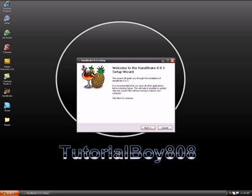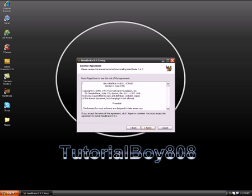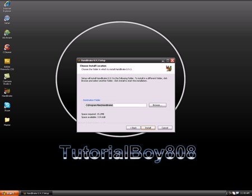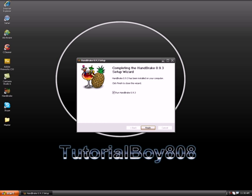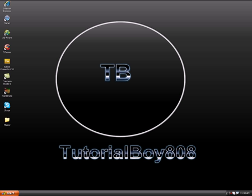So there we go. It says welcome to handbrake 0.9.3, the setup wizard. So then, you know, you just go to agree and install. Close and finish. There we go.